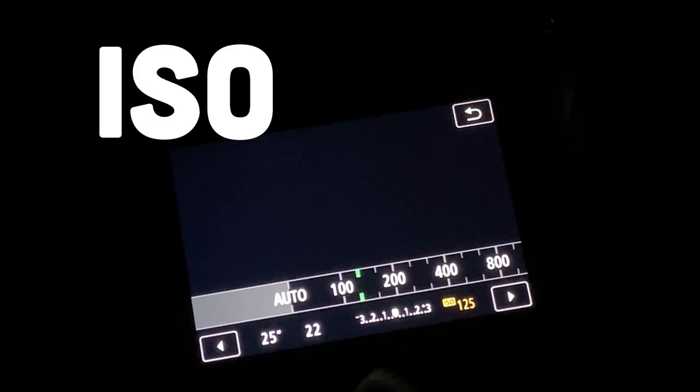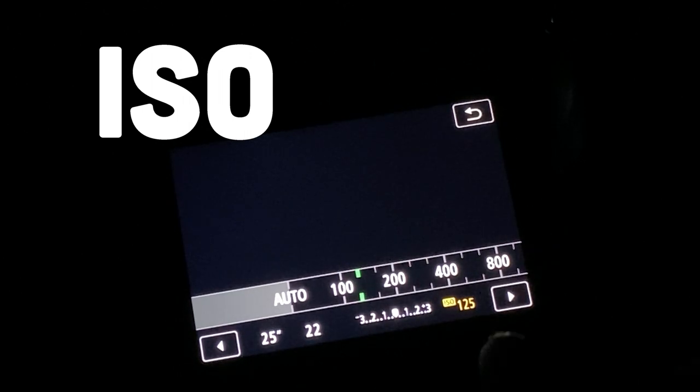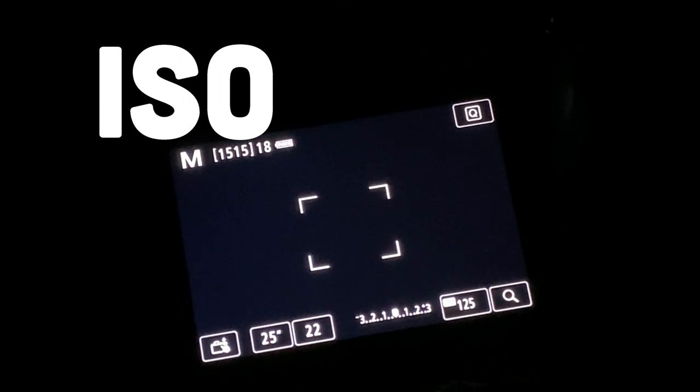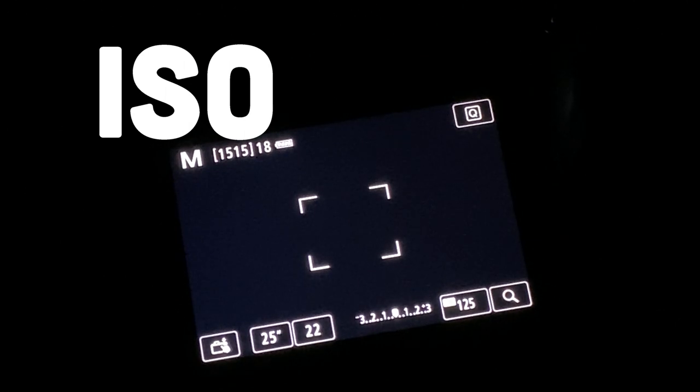Next you'll set your ISO super low. I don't usually go fully down to 100 because I feel like that gives a little bit of noise. I'd go just slightly above 100 for ISO.